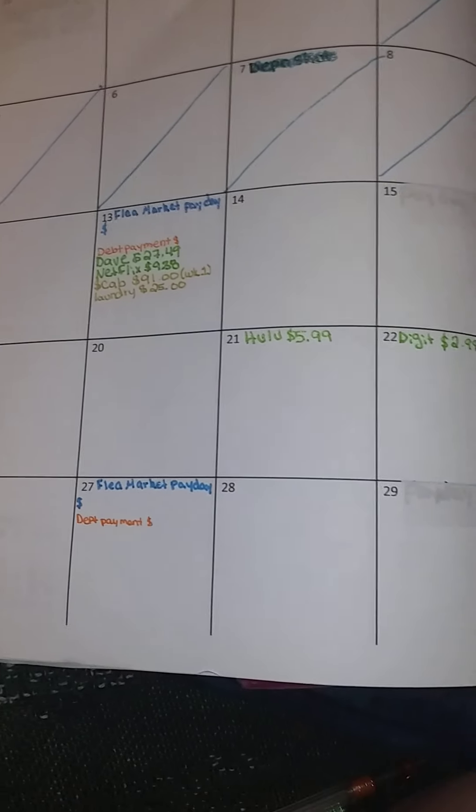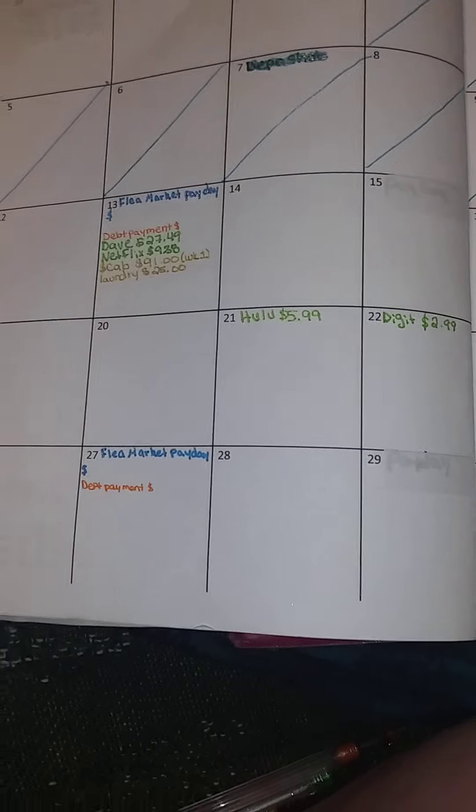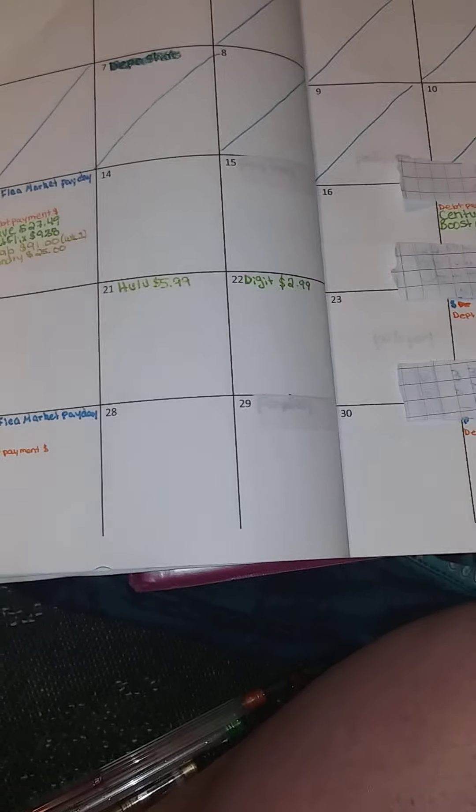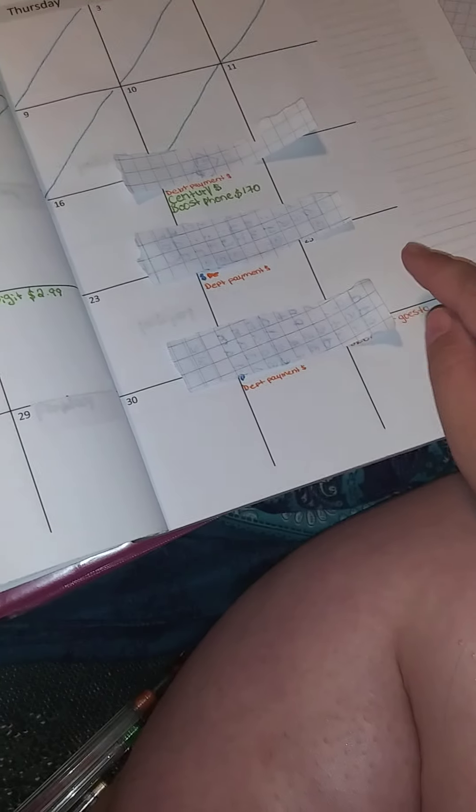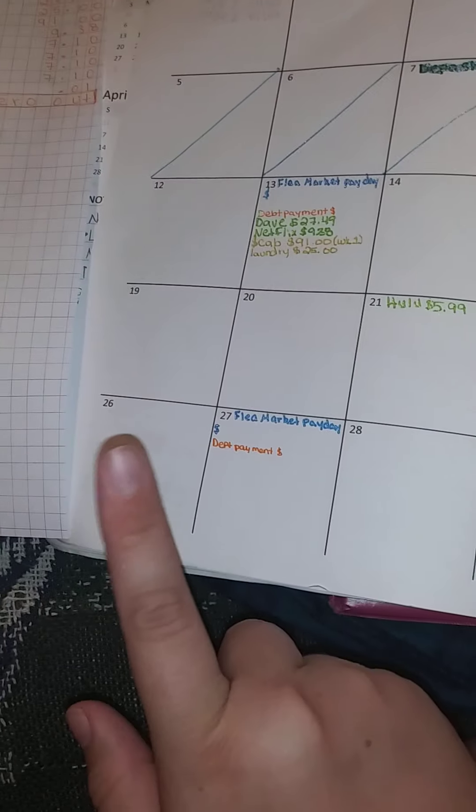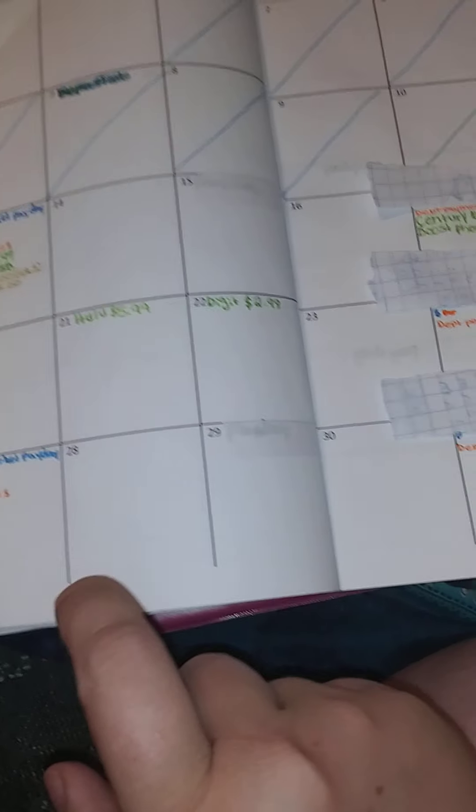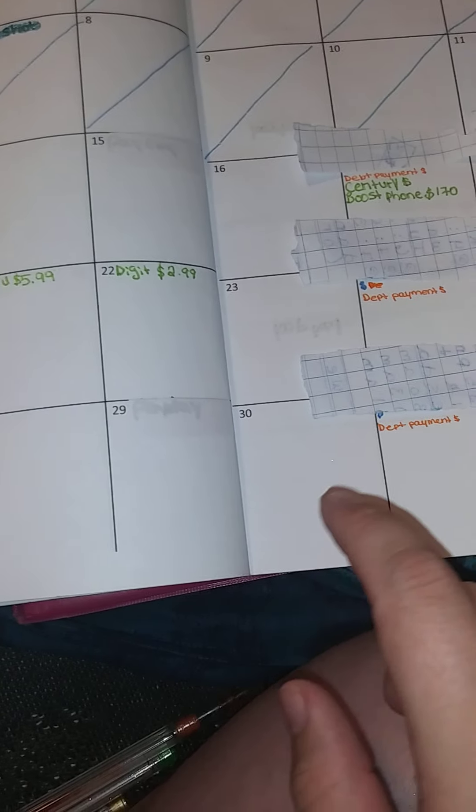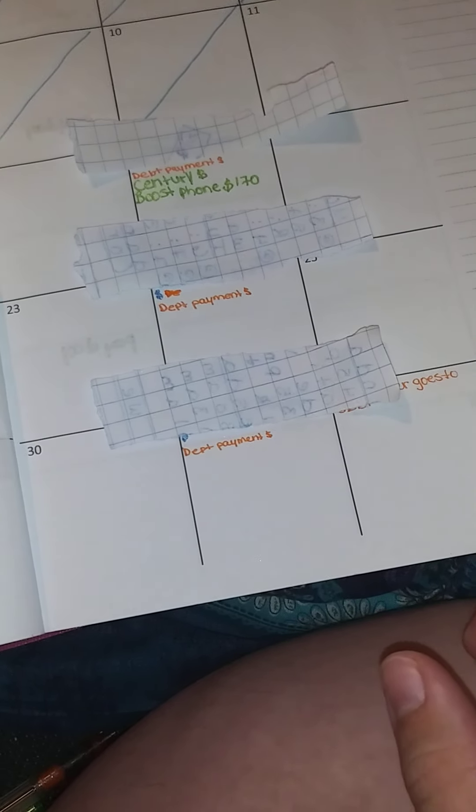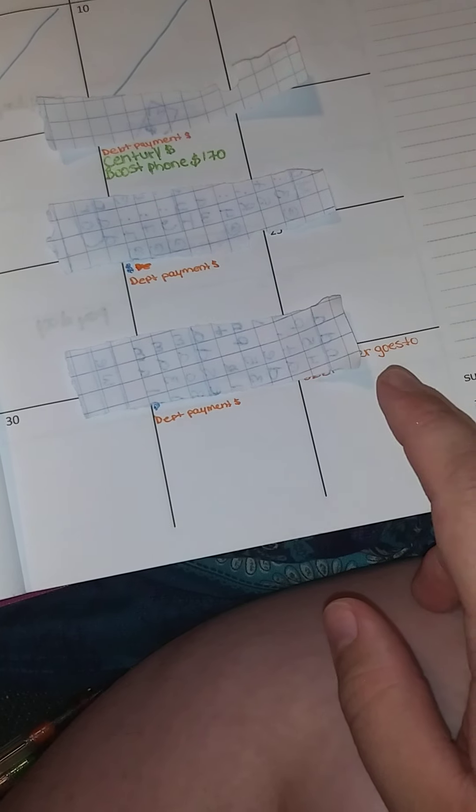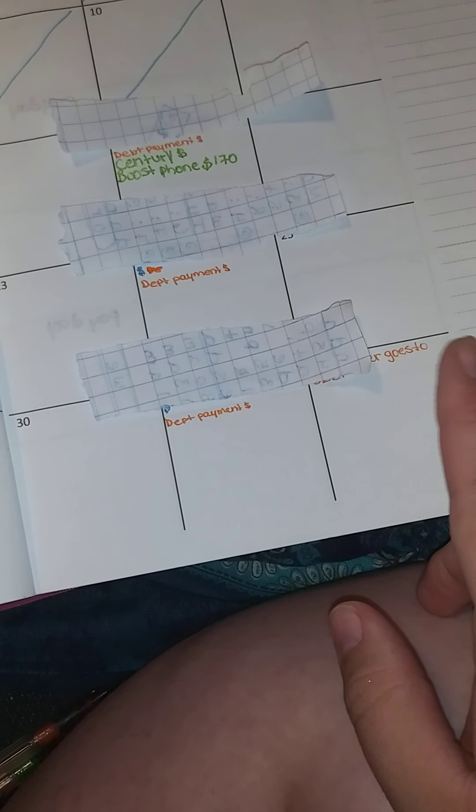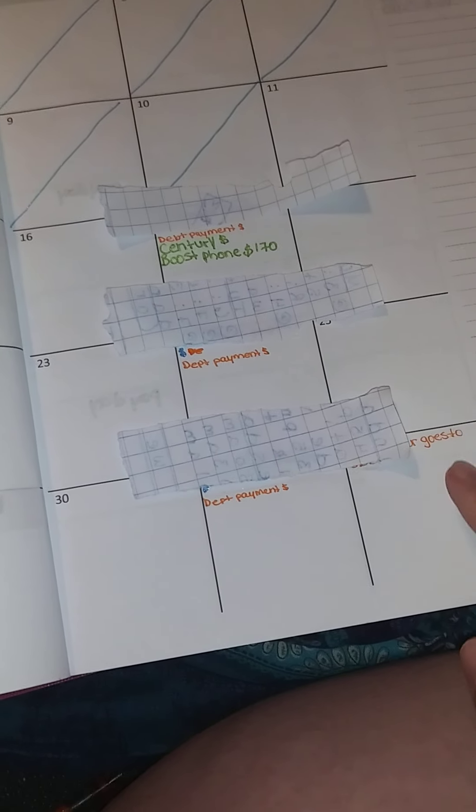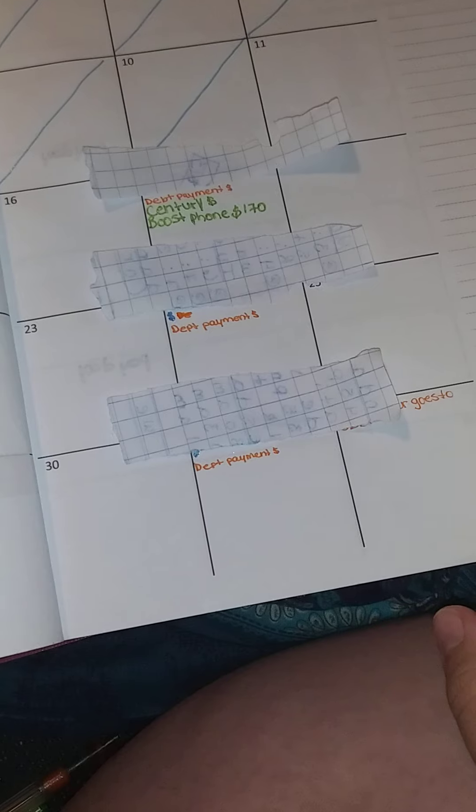And I might add that whenever I update you guys again, but this is the plan. And then we have flea market debt, and then debt. And then whatever goes, whatever's left over for the month goes to debt.